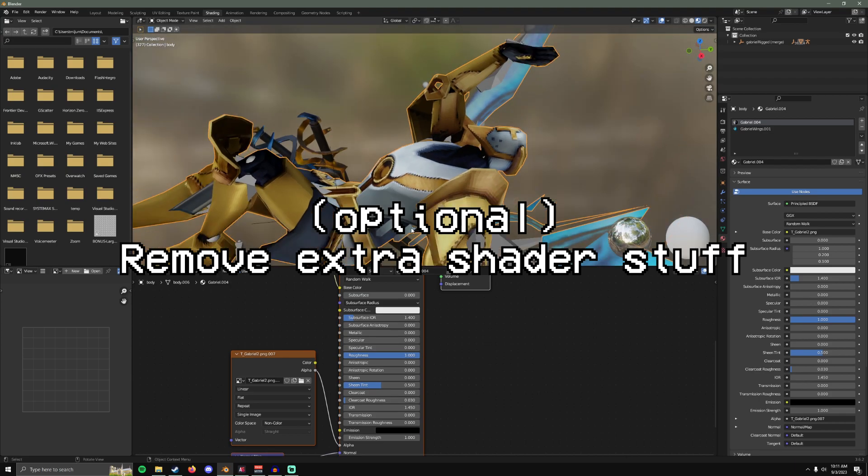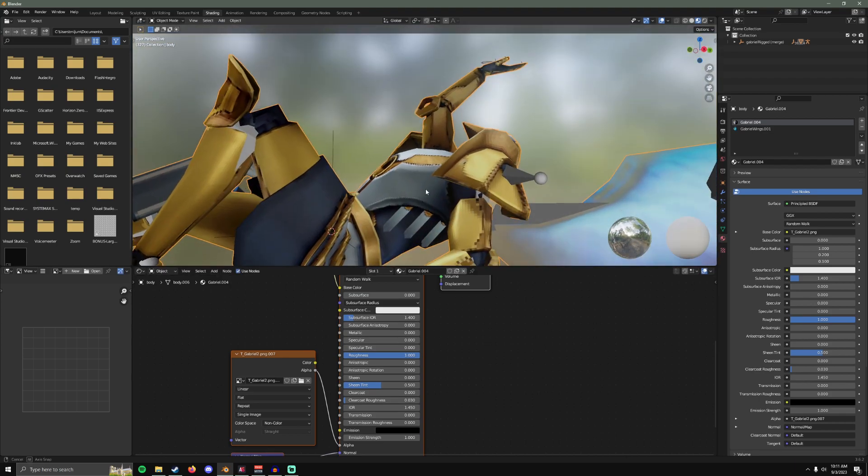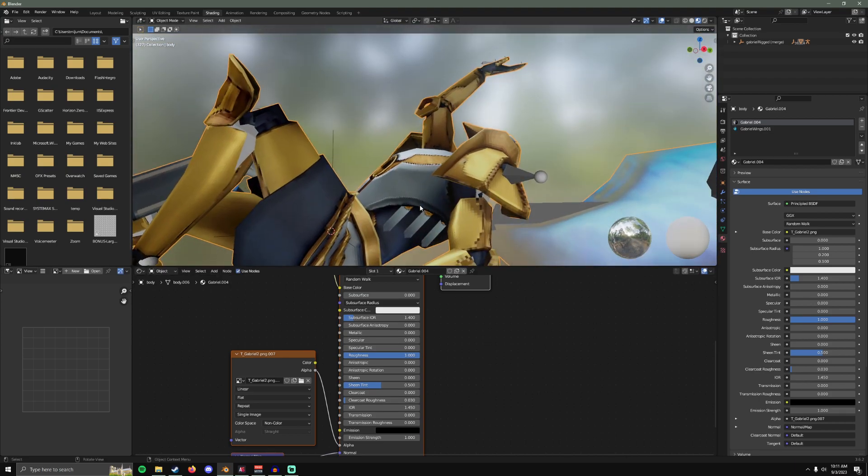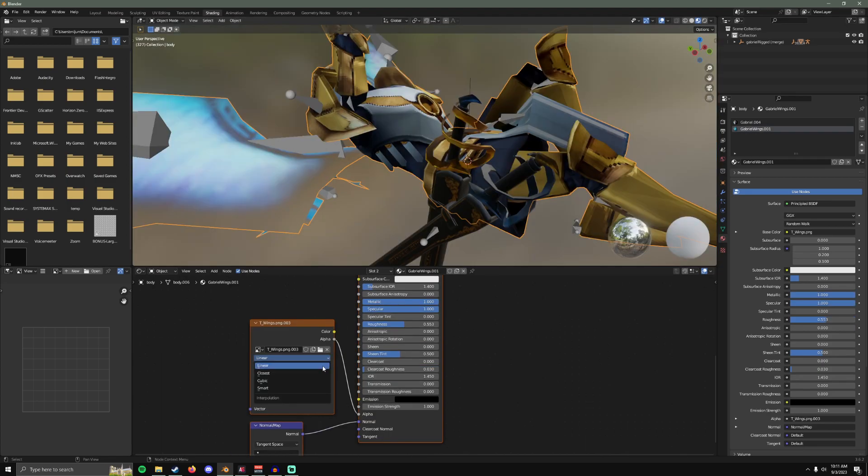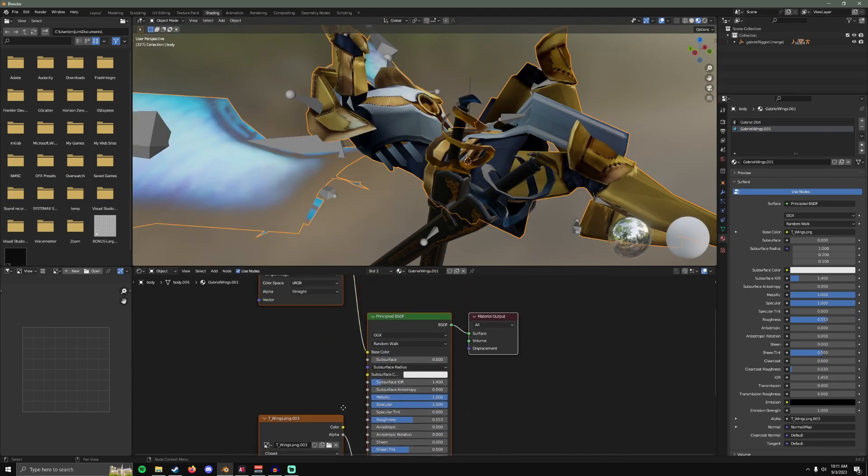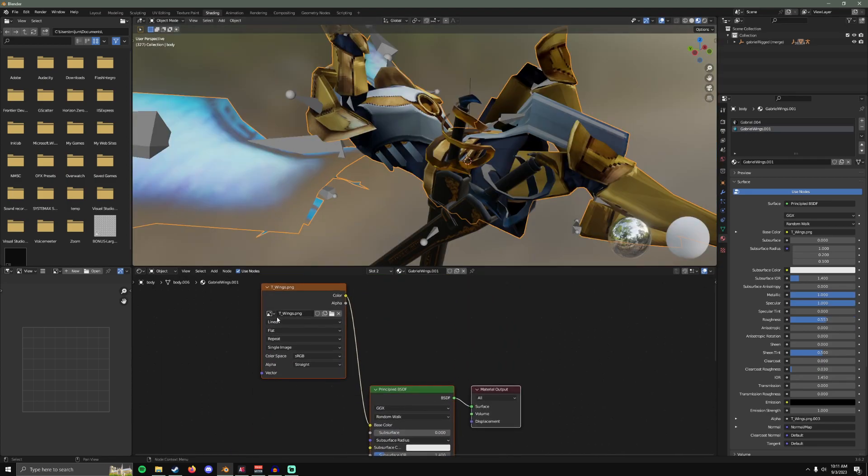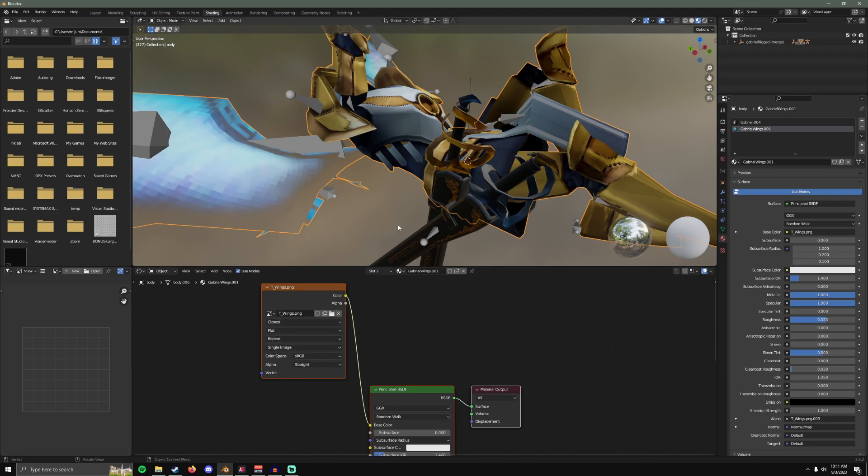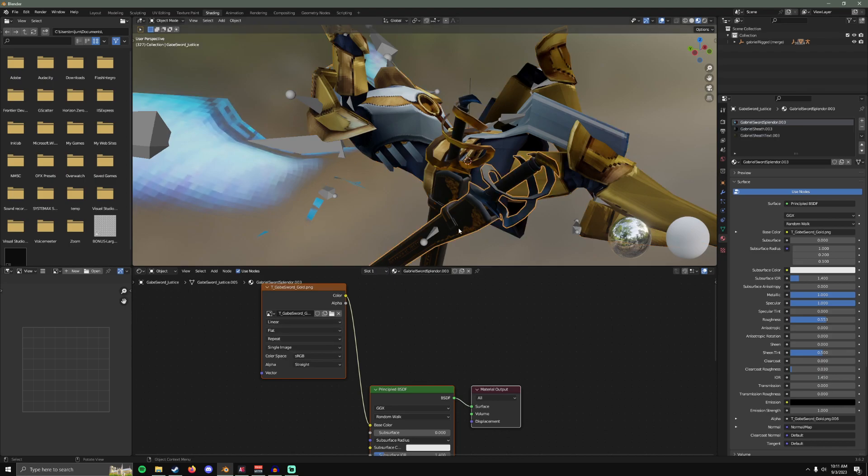I just made it look more like it does in the game. For the wings we'll do the same. For the swords we'll do the same.